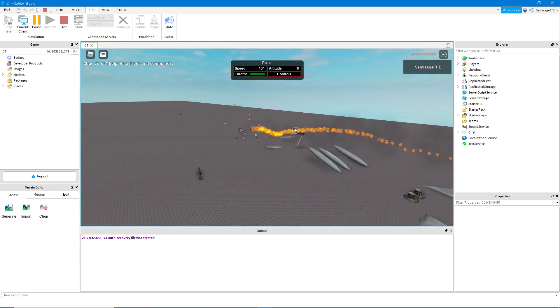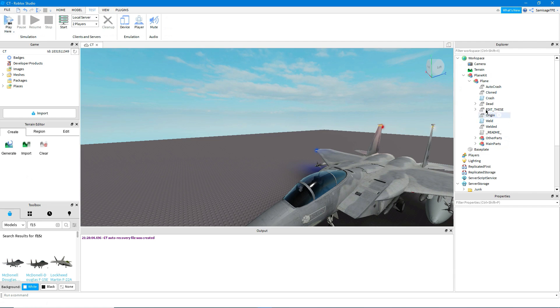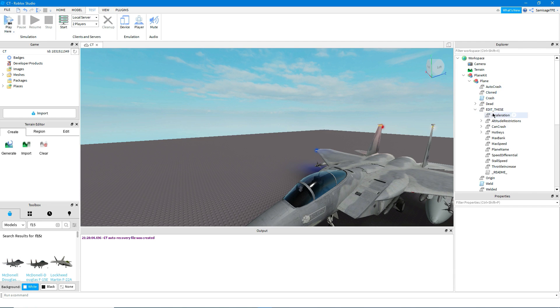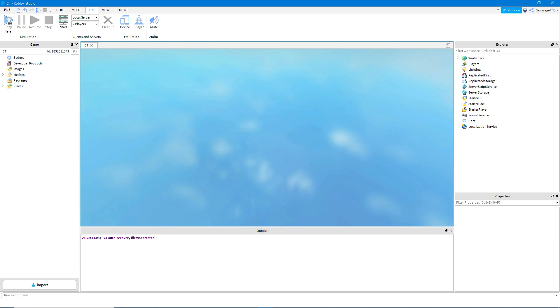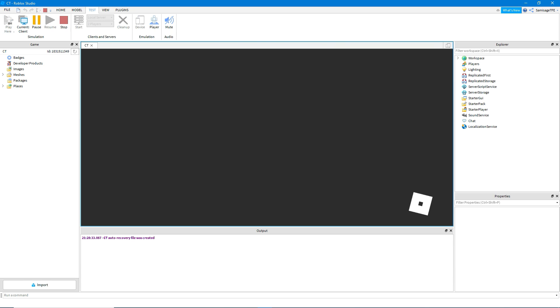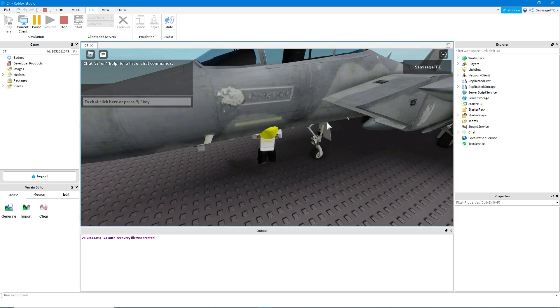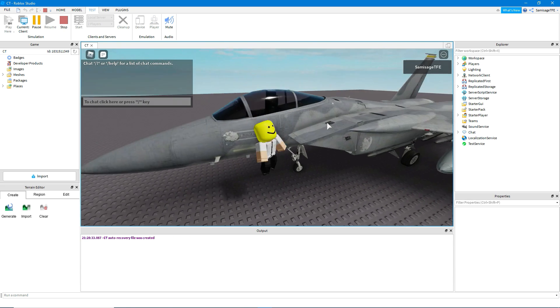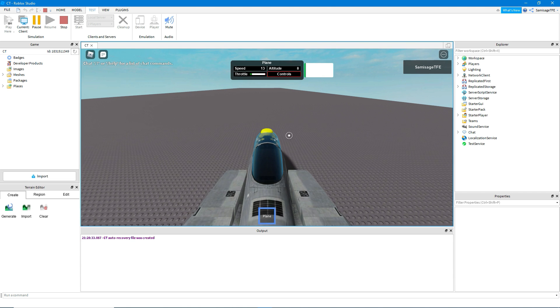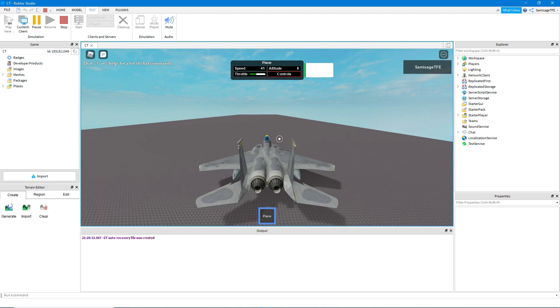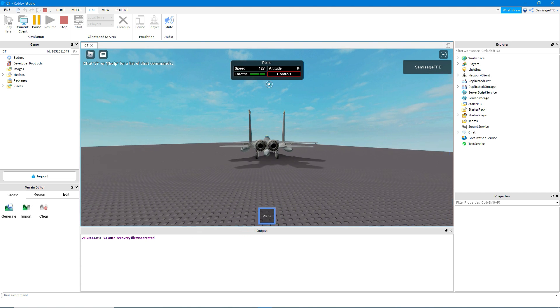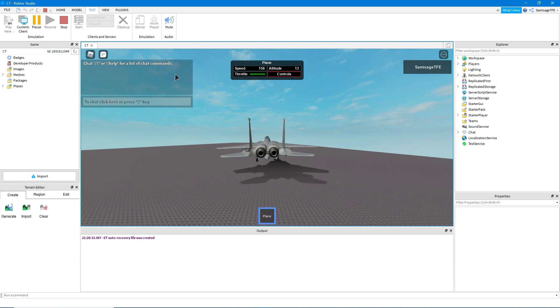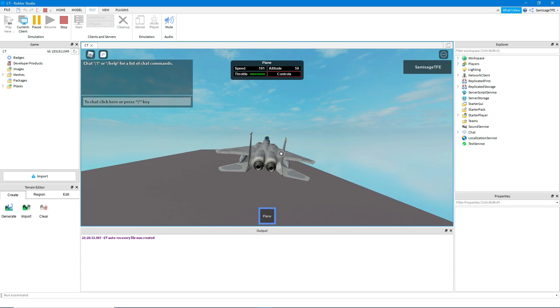And okay, apparently we just crashed. I'm actually going to disable in the edit these value here. There's a thing called can crash and we're going to set the value to false. Uncheck that box.